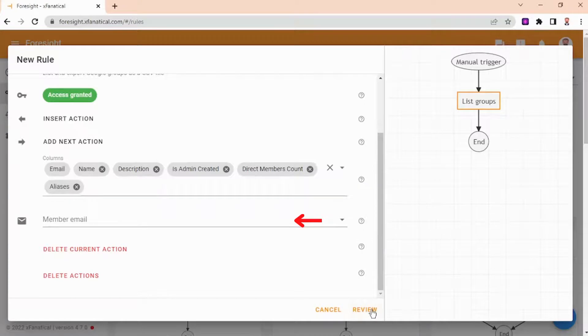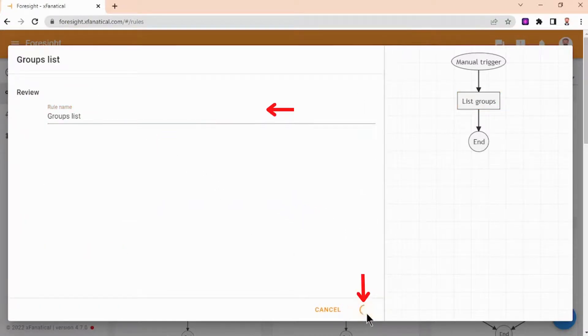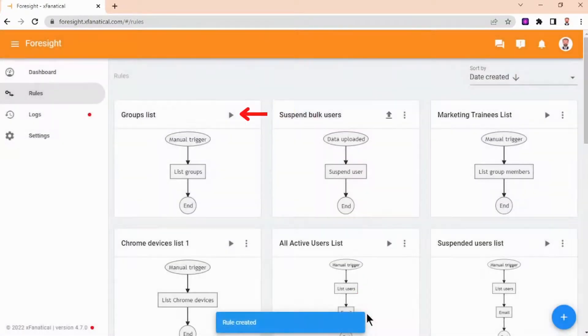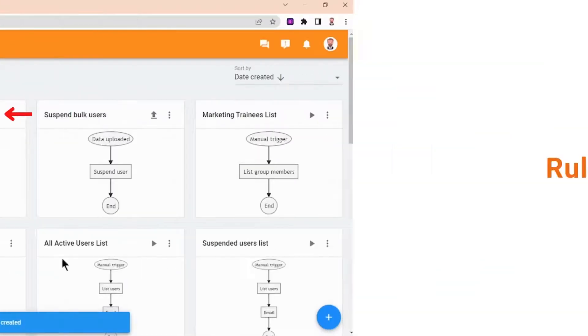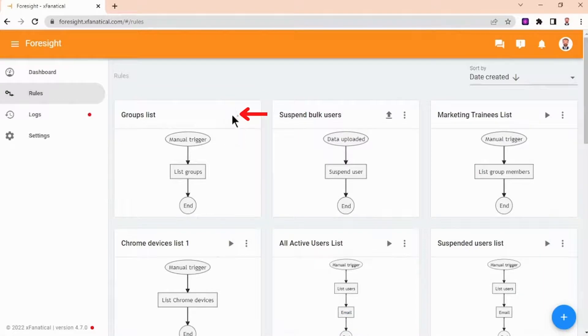Step 4: Click Review and enter the rule name, then click Create. As you can see, the rule is created. Click the Play icon to trigger it.